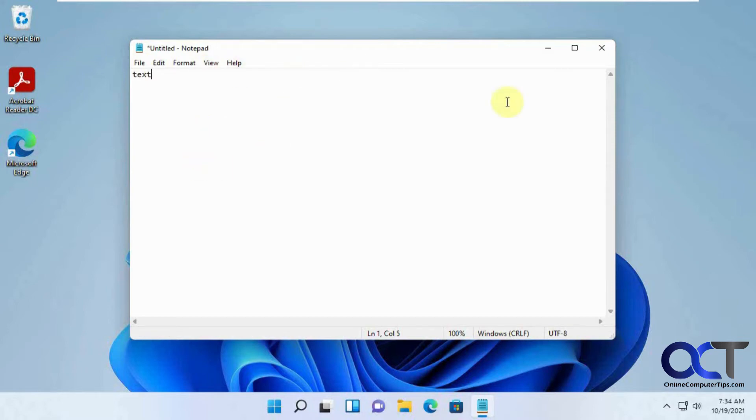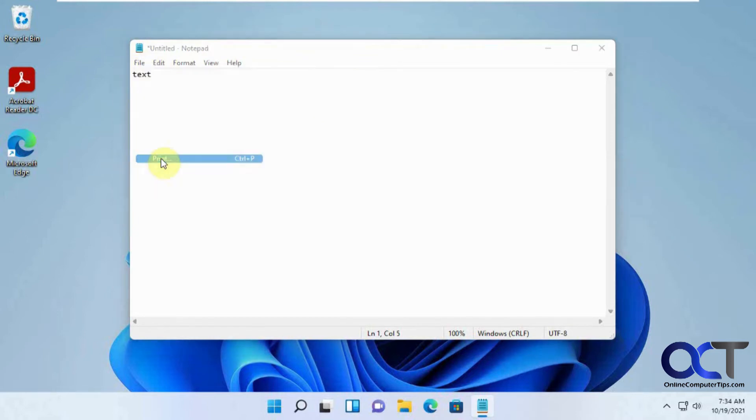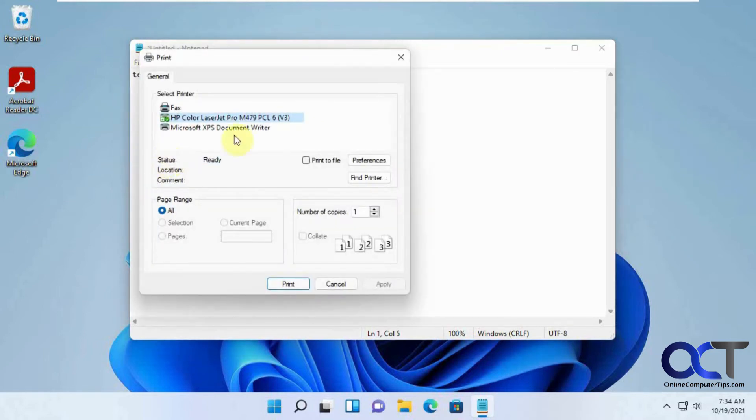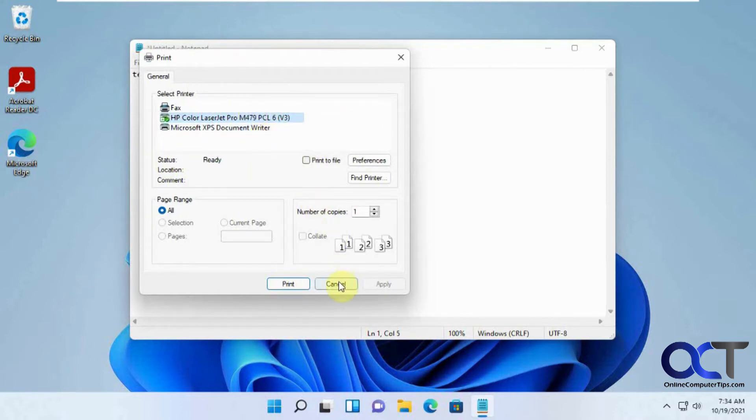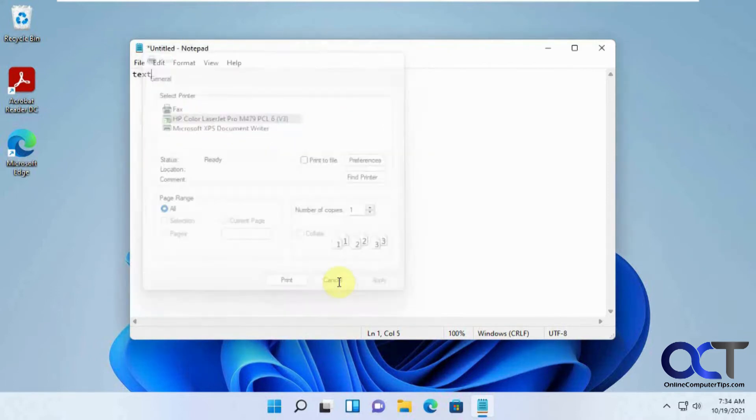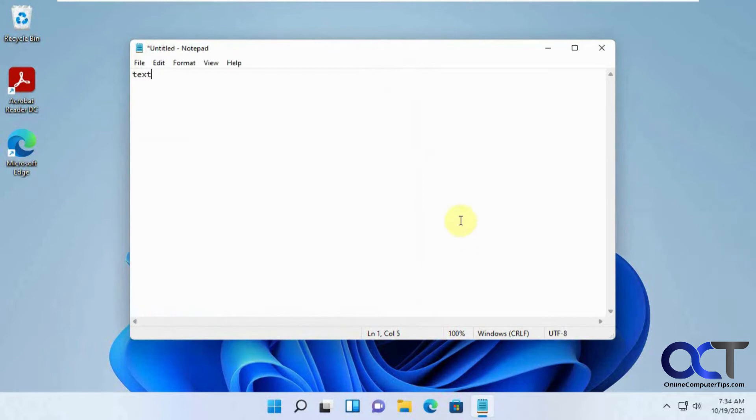So we have this notepad file here and let's say we wanted to create a PDF from it. Normally we go to file and print and pick Microsoft Print to PDF from here, but you can see it's missing. So we just need to add it back real quick and then we'll be back in business.